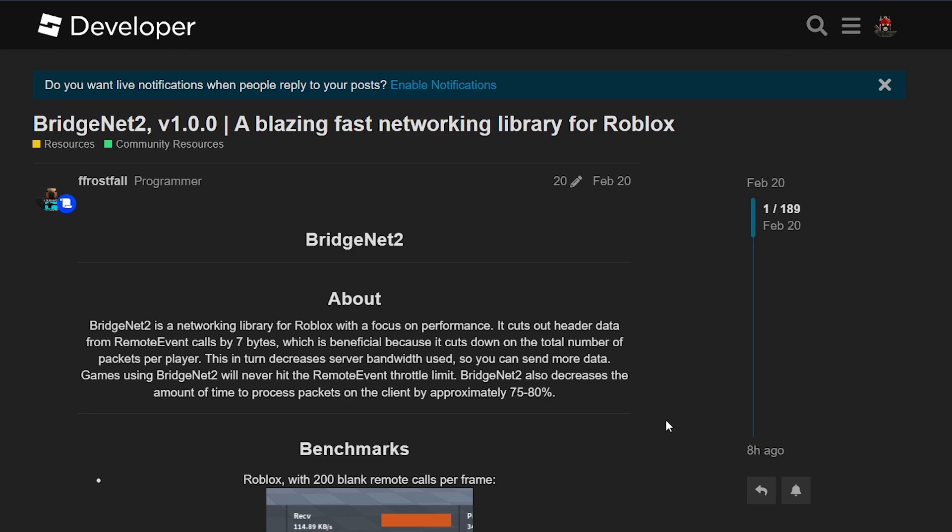So, what exactly is BridgeNet2? Well, it's a networking library that aims to optimize the way data is transmitted between the client and the server in Roblox. One of its standout features is its ability to reduce header data from remote event calls by removing 7 bytes. Now, you might be wondering, why is this significant? Well, cutting down on header data means fewer packets are sent per player, resulting in decreased server bandwidth.